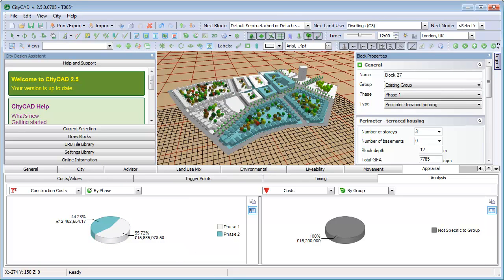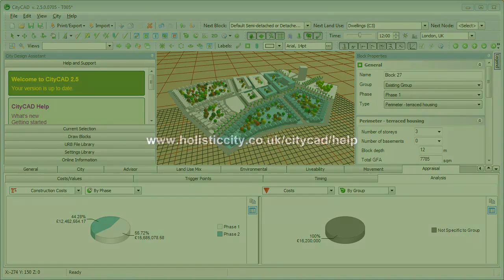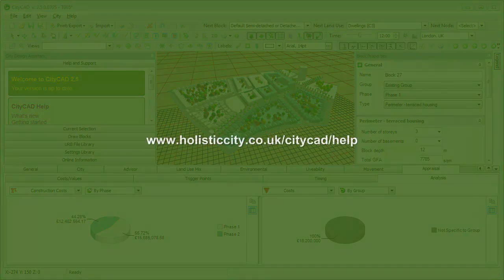For more information about the Appraisal tab, please see the Help files, which can be accessed from within CityCAD by pressing F1.